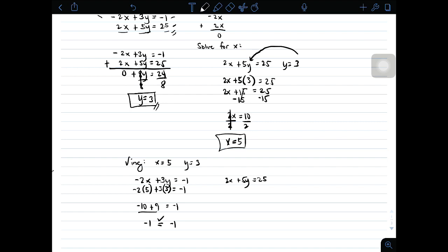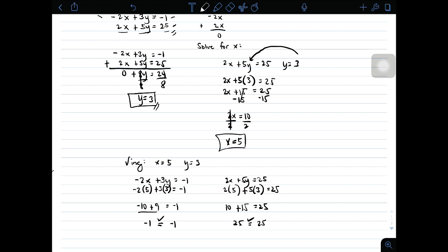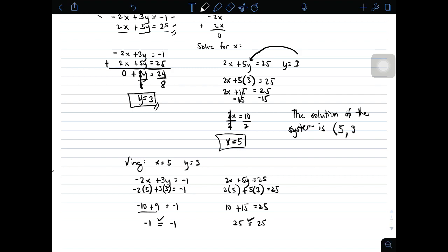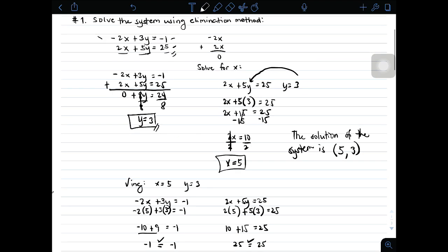Now let's check whether those values satisfy the second equation: 2 times 5 plus 5 times 3 equals 25, which is 10 plus 15 equals 25. Yes, they are equal. If both equations are satisfied, therefore the solution of the system is (5, 3). This is the solution for the first given system of linear equations.